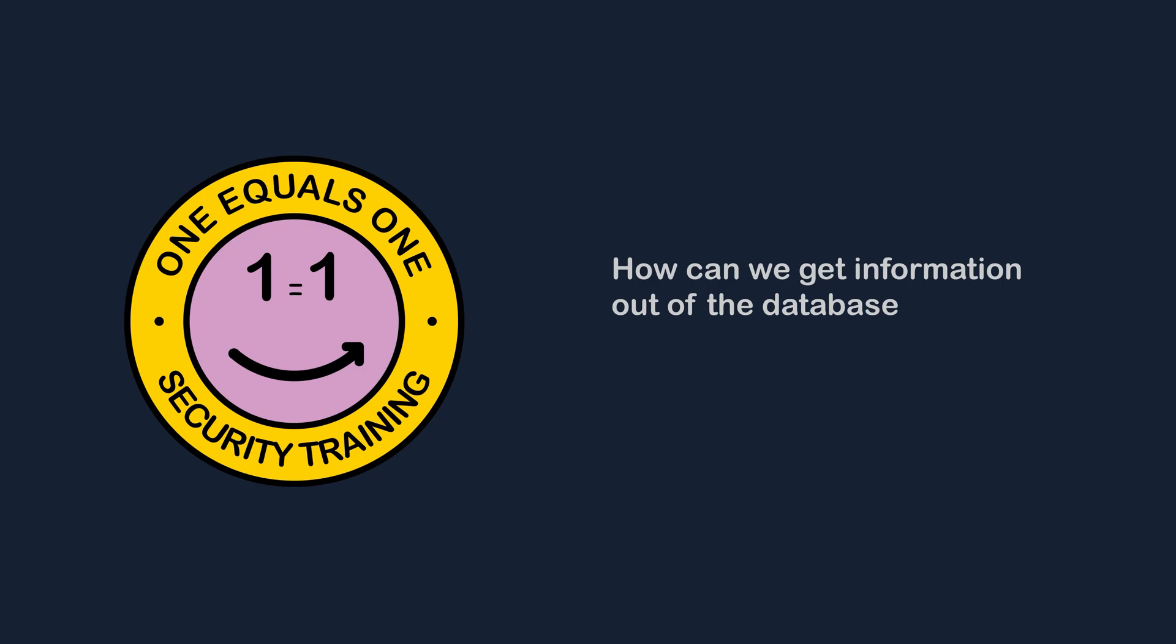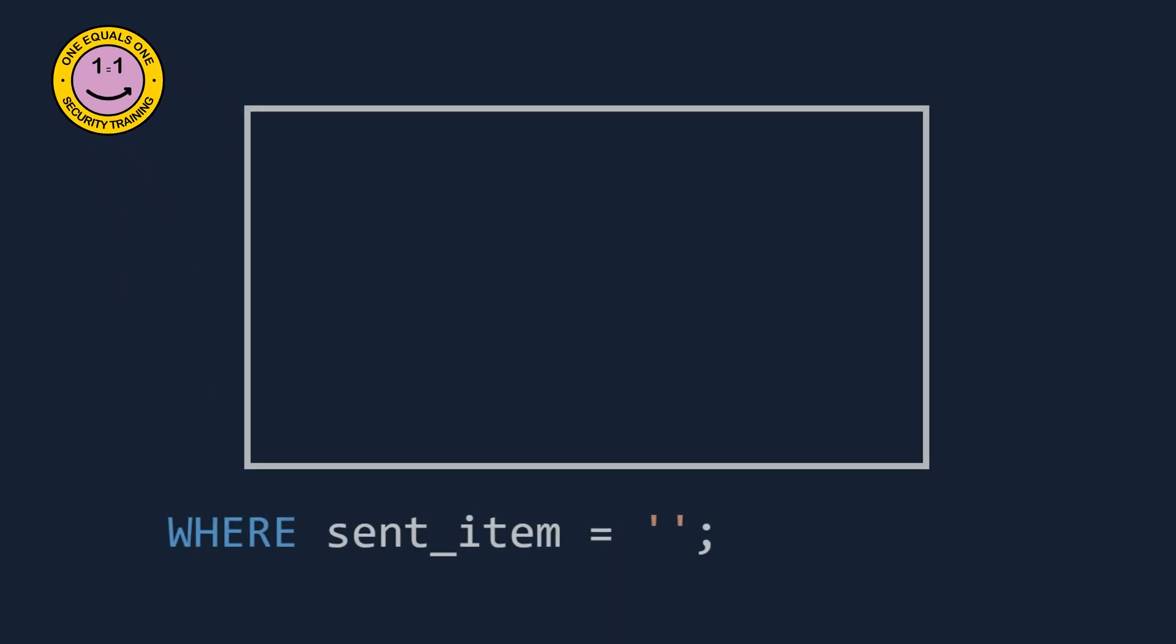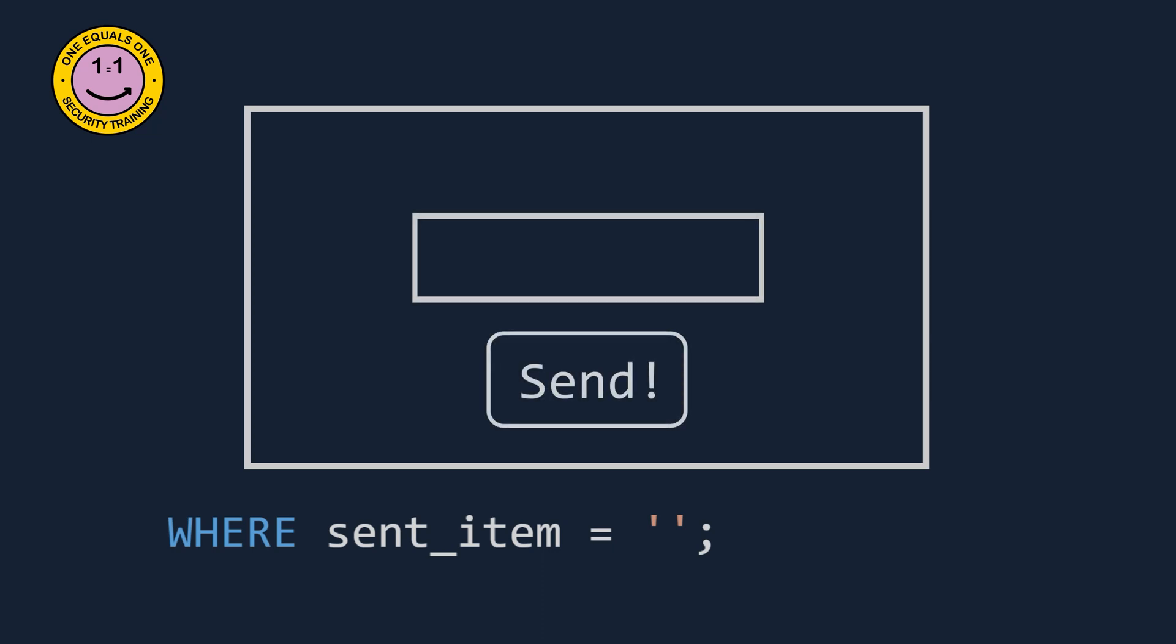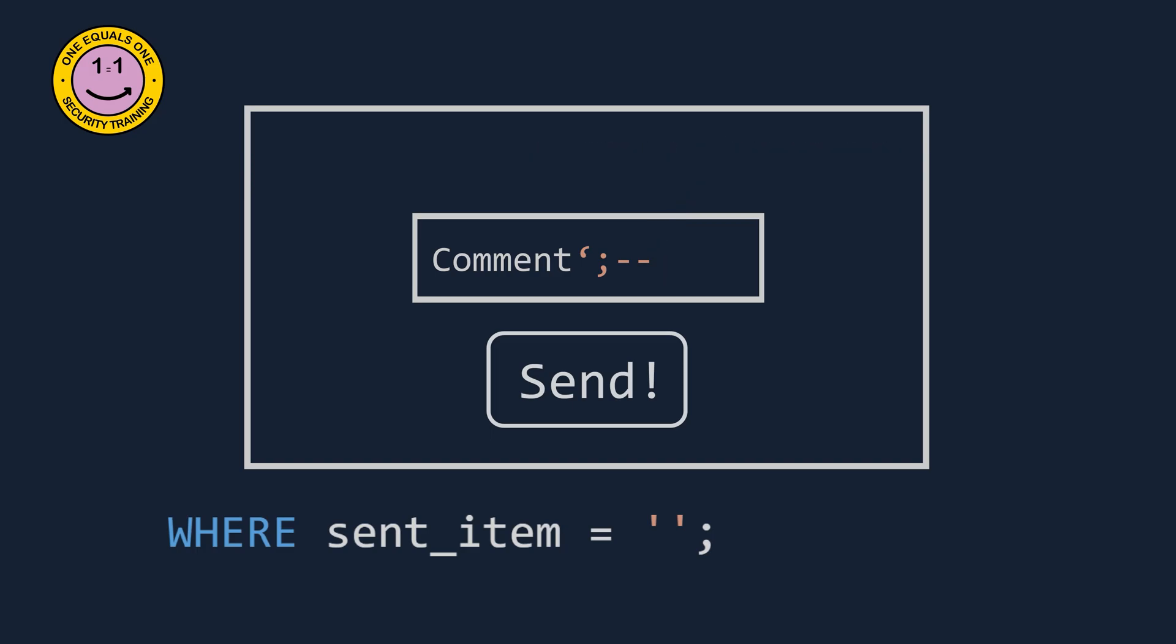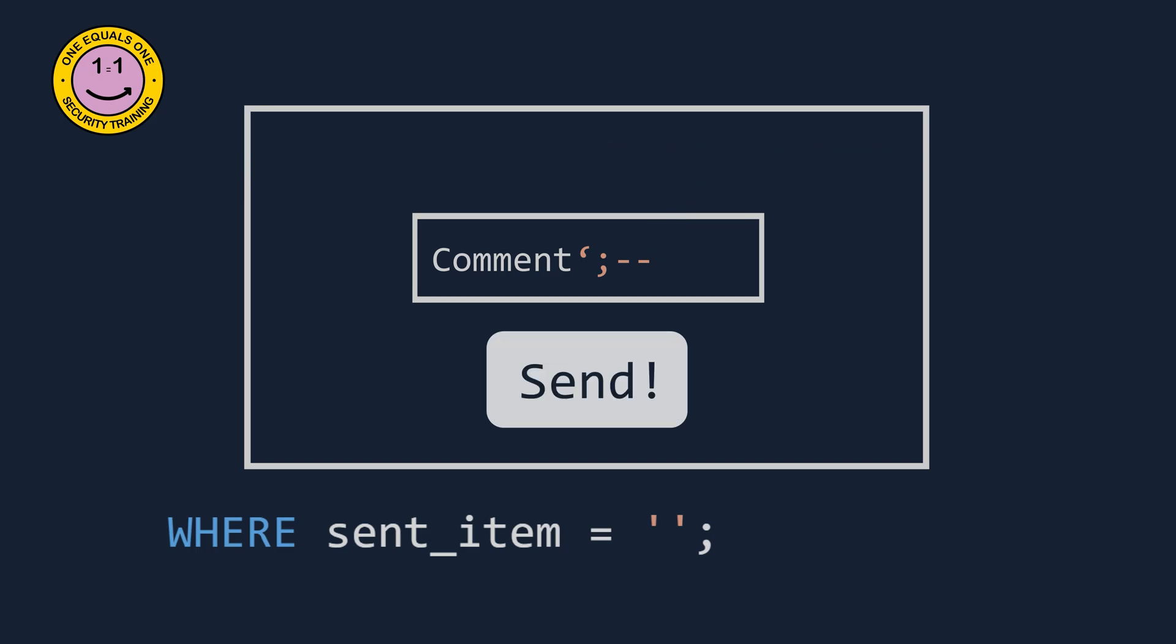But how do we get more information out of this? How do we stop the query from being malformed and control it to execute our own code? We need to make the malformed query valid again. Just like other programming languages, SQL provides the ability to comment out code at the end of lines. If we can make the backend system think that the rest of the query is just a comment left for other developers and should not be parsed by the application, we can restructure the SQL query to be valid again.